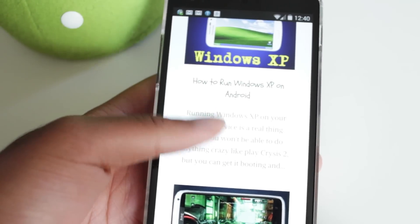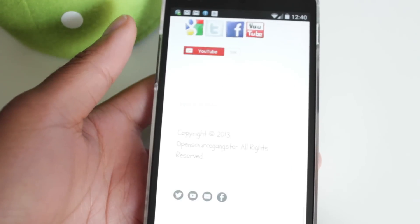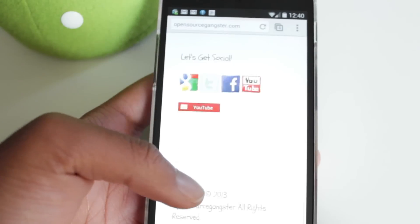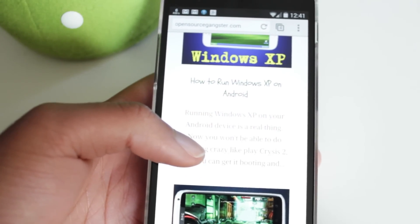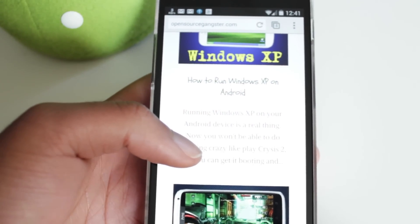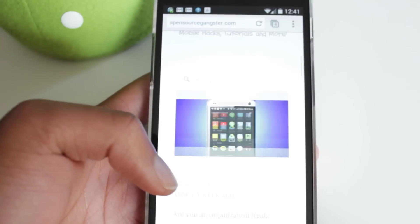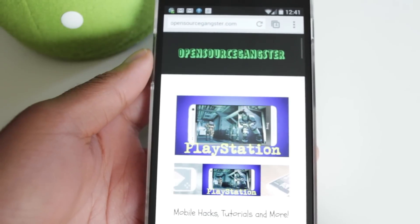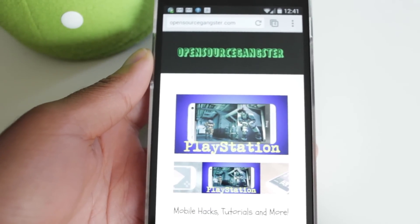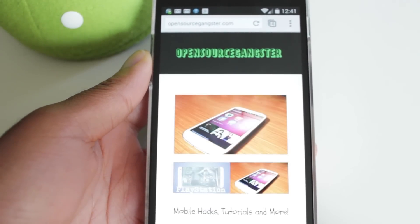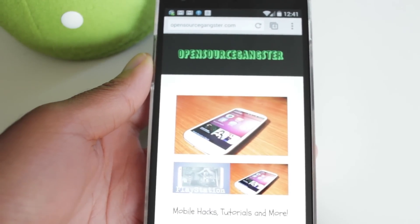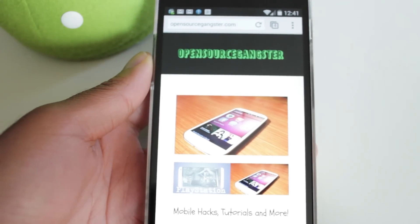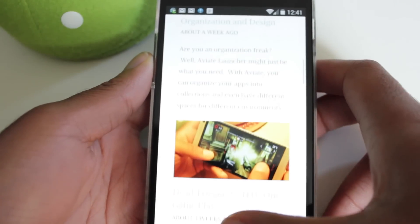And you can still access pretty much any other website. So if you're at school, work, or wherever, and you need to access Twitter or Facebook, this is a great alternative, or YouTube as well. Streaming might not be the fastest thing through this, but nonetheless, it will still work.